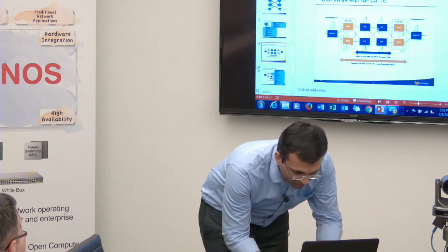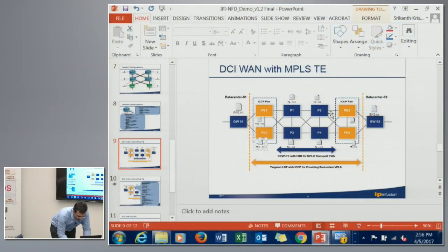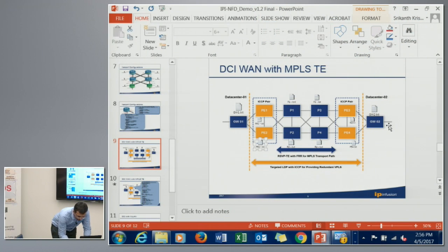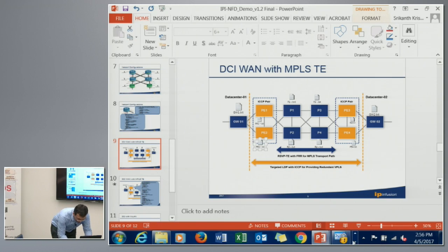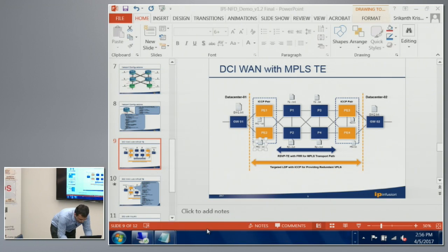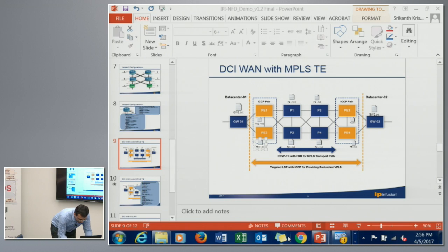In PE3, we will do a link-level failure to demonstrate recovery. The traffic is actually flowing from Gateway 1 all the way to Gateway 2, and PE3 is one of the middle nodes. We will shut down a link on PE3 and verify the traffic continues to flow.